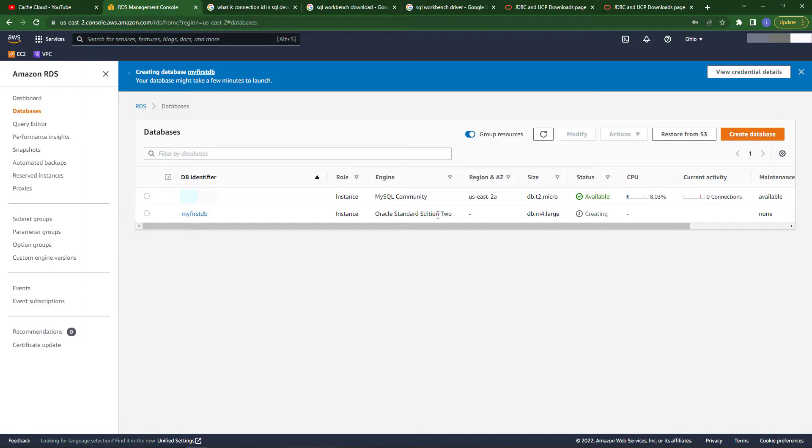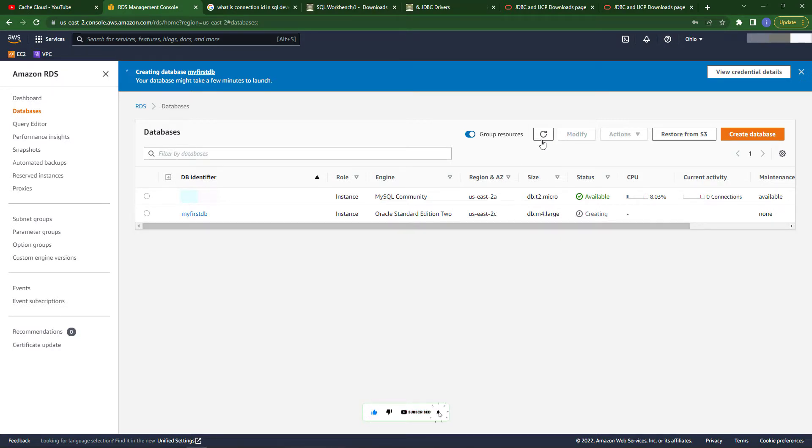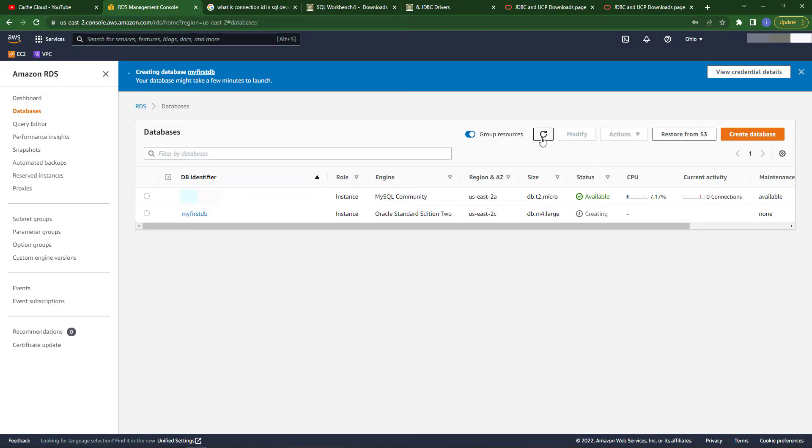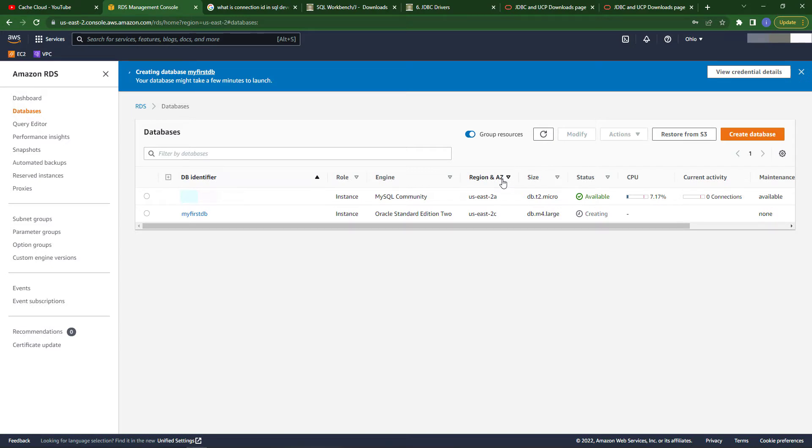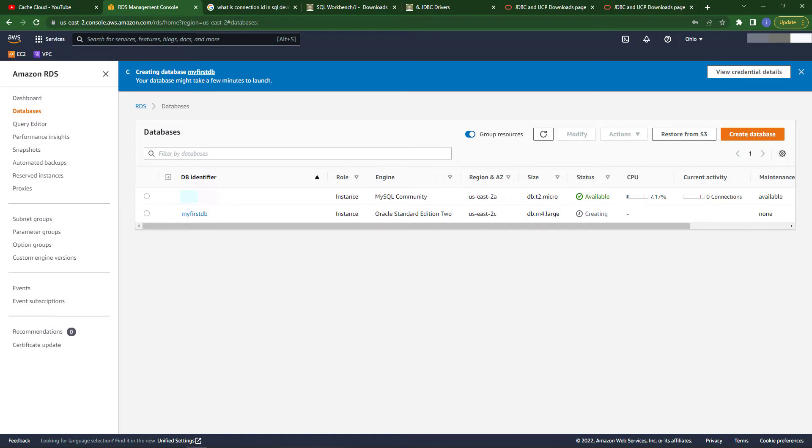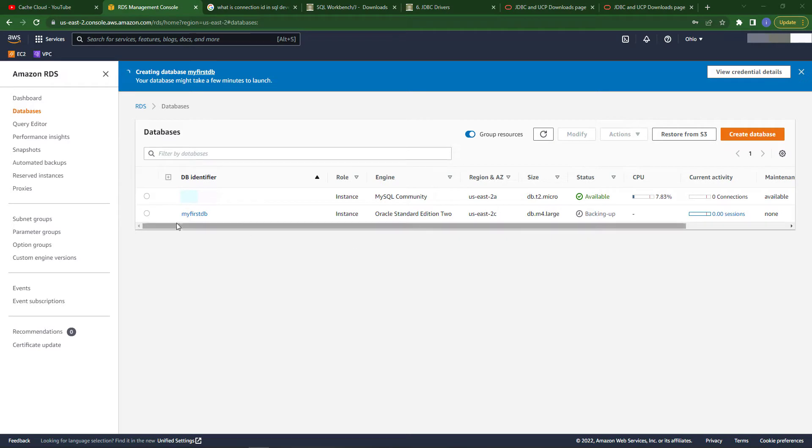One is created and one is under processing. It will take about 15 minutes for creation, so we will wait till our database is completely created.